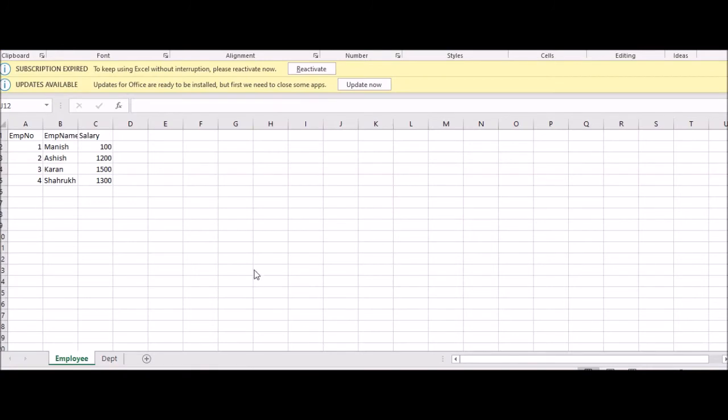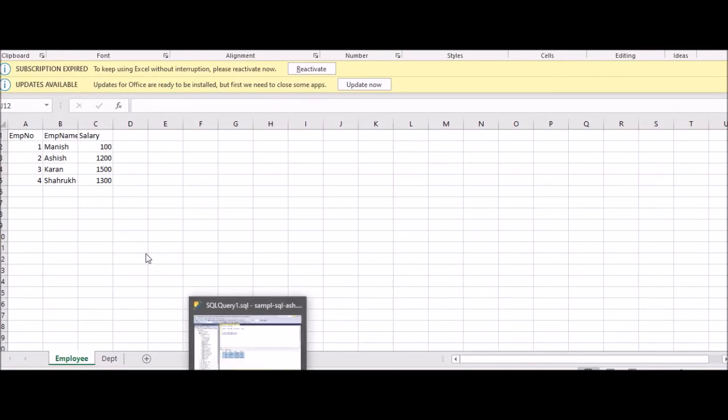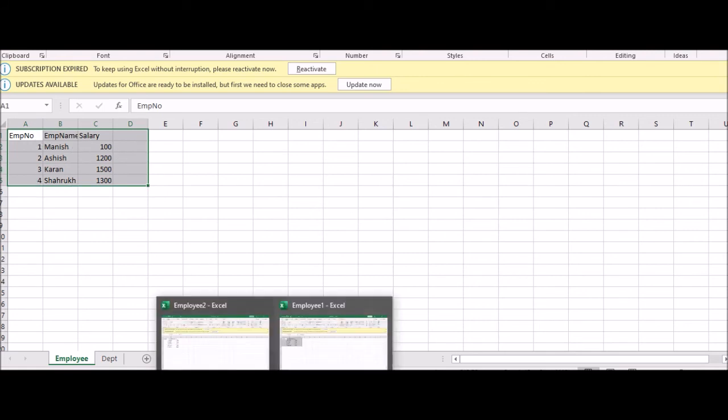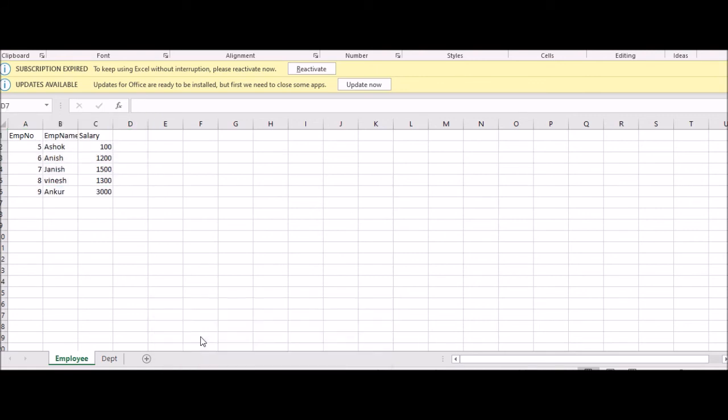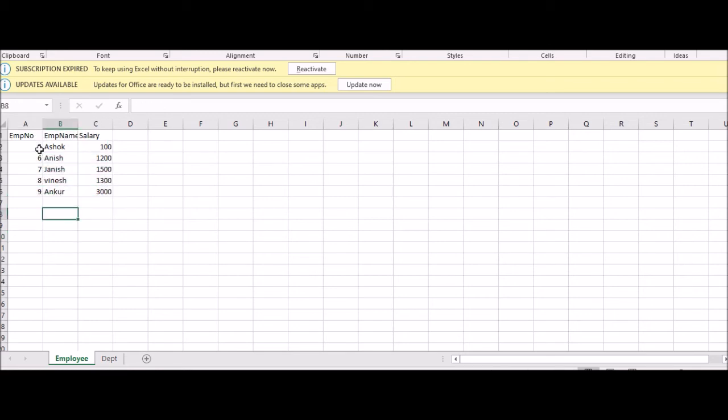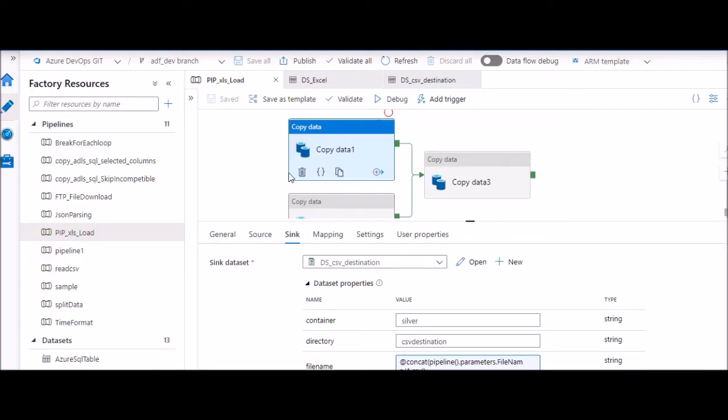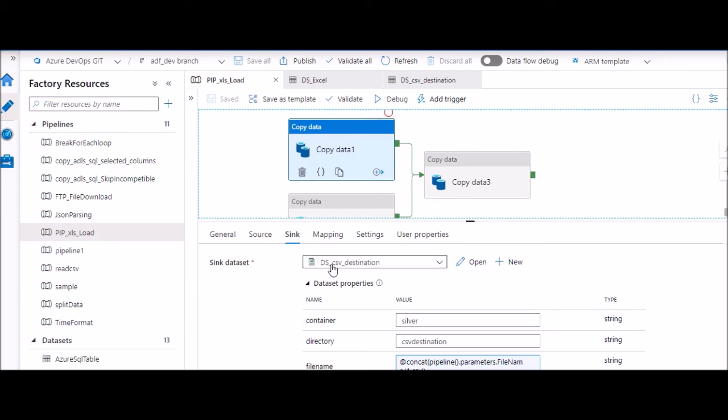So I'll quickly show you how my Excel sheet looks like. So this is one of the Excel sheets where I have data one, two, three, four - employee number, name and salary. And employee two, the other Excel sheet which is in a different source, second source, here I have five, six, seven, eight, nine. So our expectation is that once my two copy activities run, I'll get a single CSV file with both of the data into that.